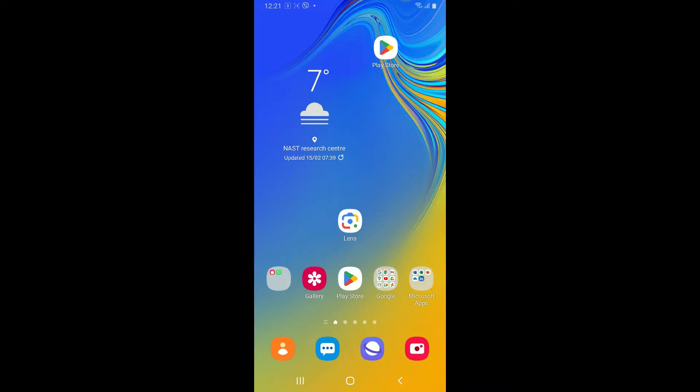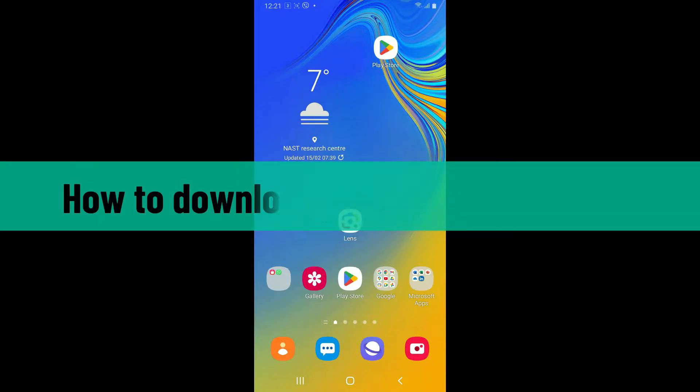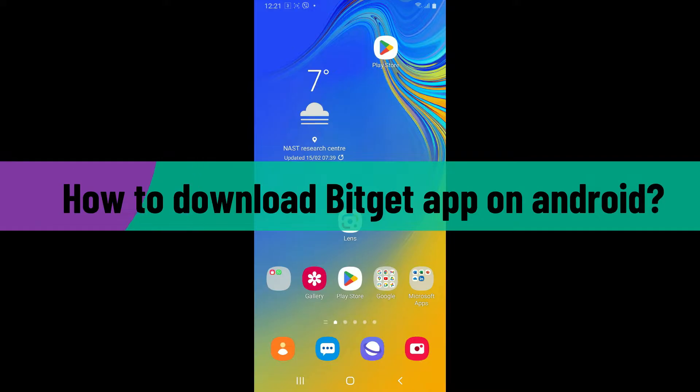Hello everyone! Welcome back to another video from Crypto Basics. Today, I'm gonna be showing you how to download BitGet application on your Android phone.